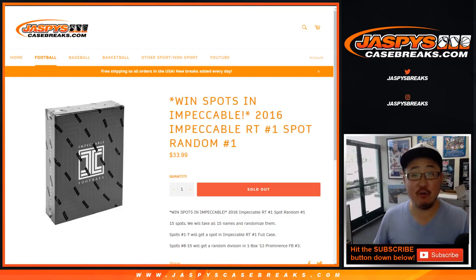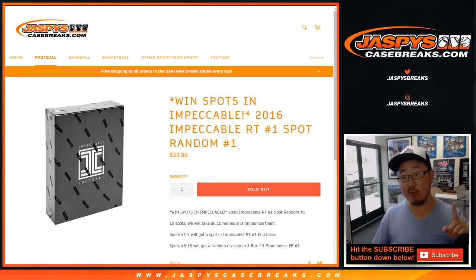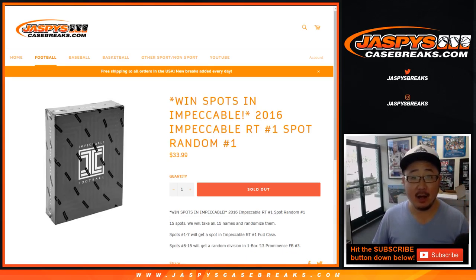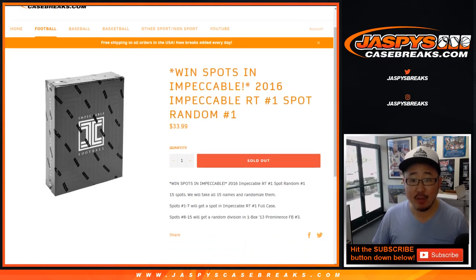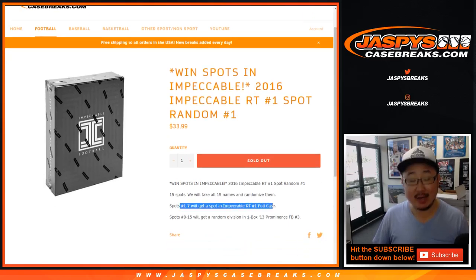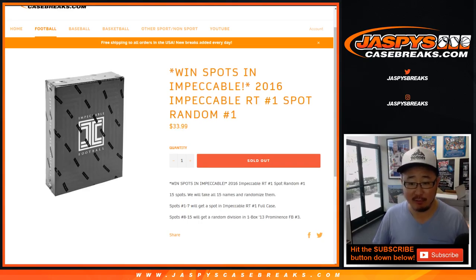Happy Saturday, everyone. Joe for Jaspys CaseBreaks.com doing spot random number one for random team one of 2016 Impeccable Football. Spots one through seven will get a spot in Impeccable, so you can get an Impeccable random team spot for a fraction of the price.